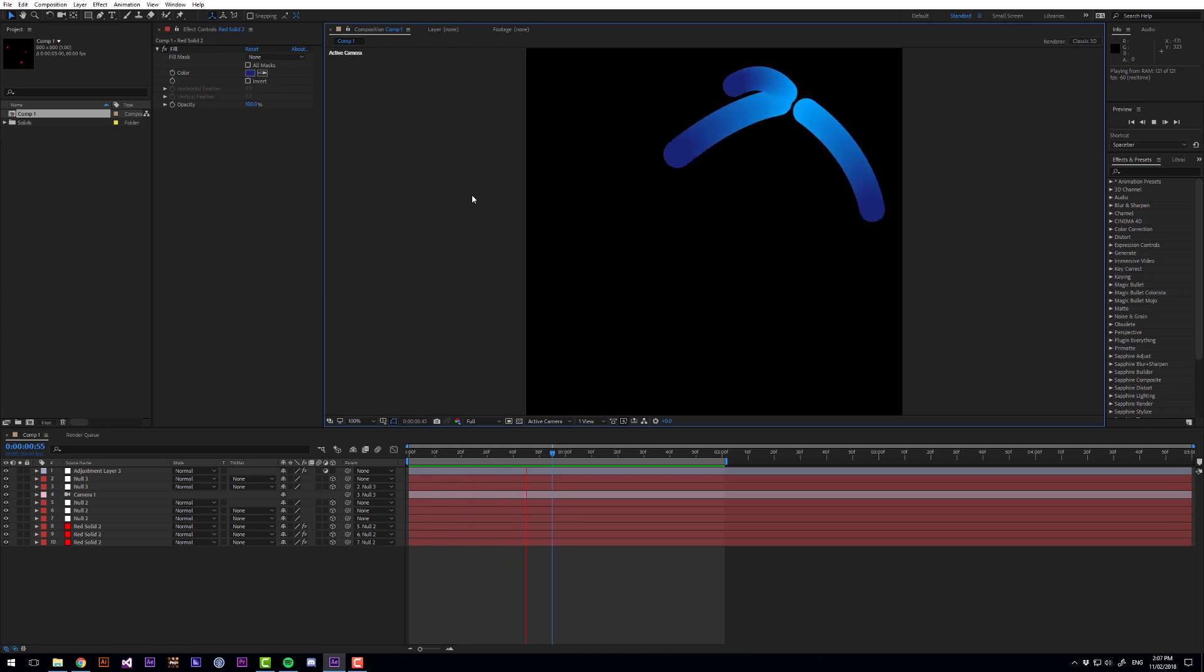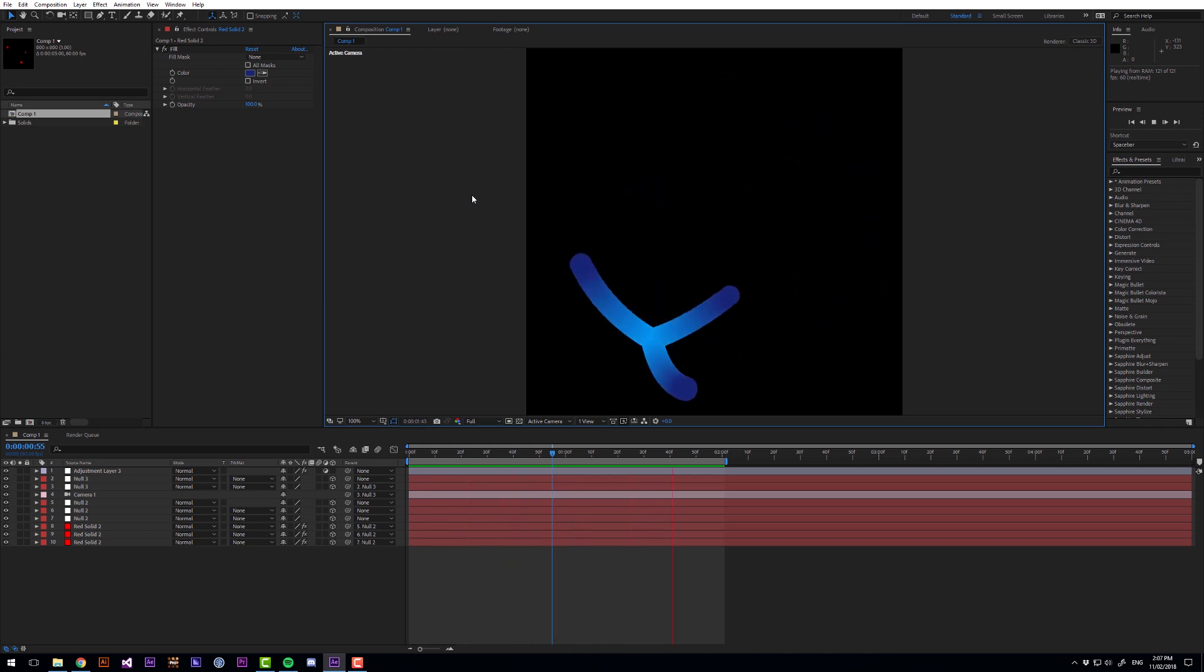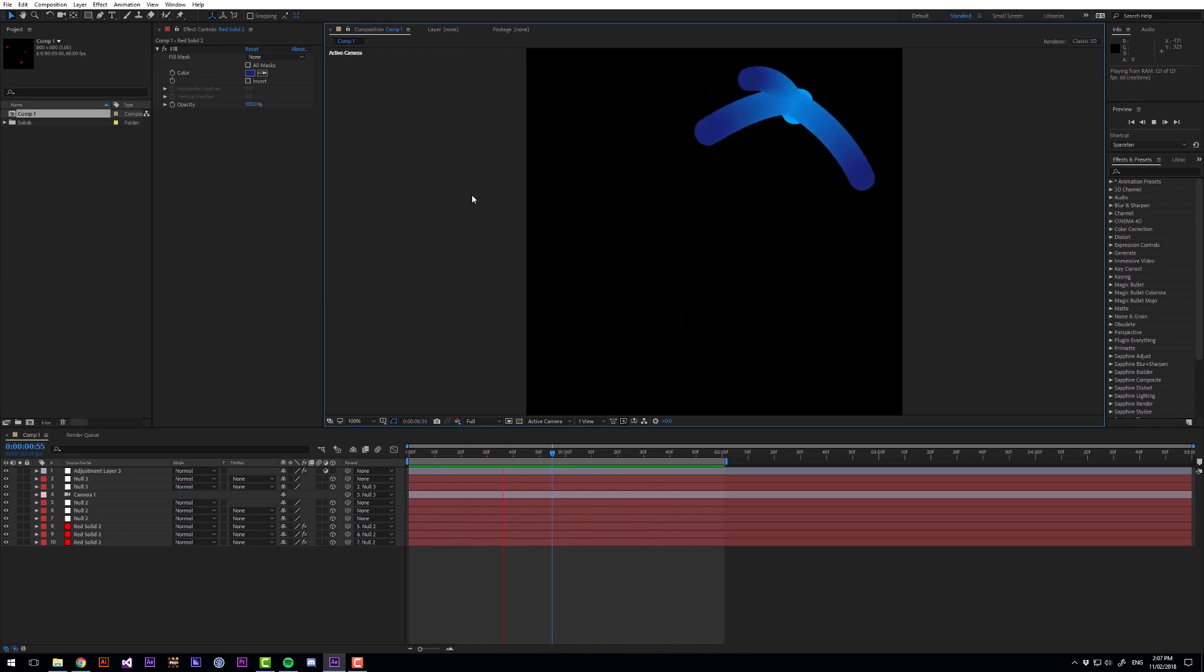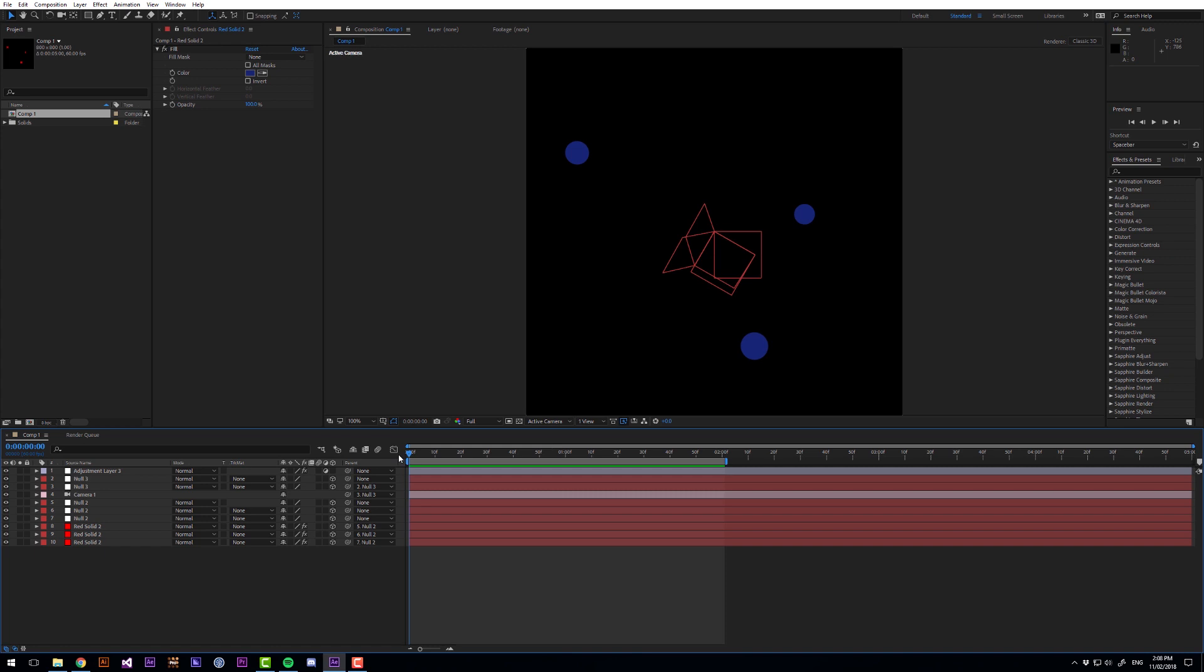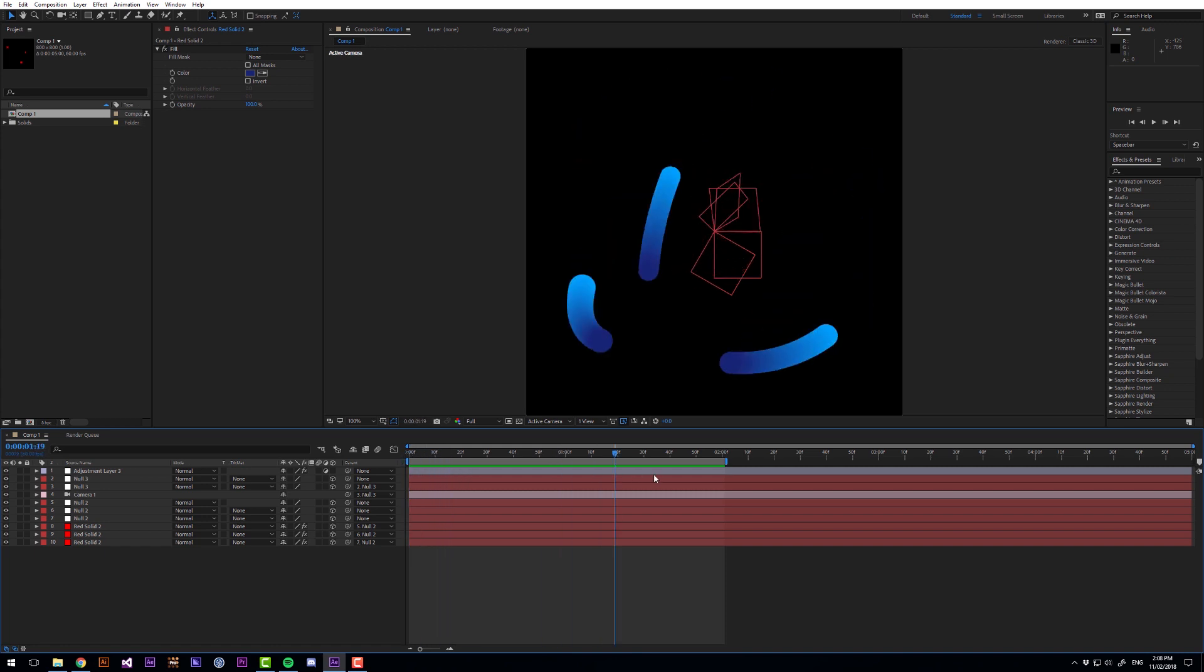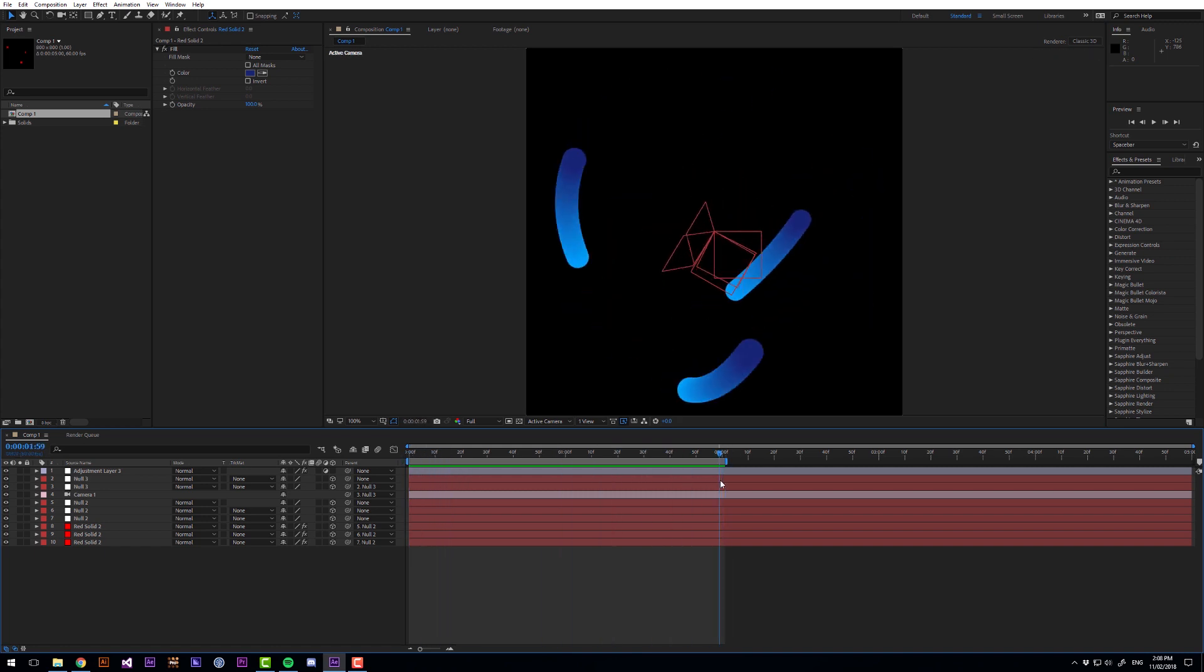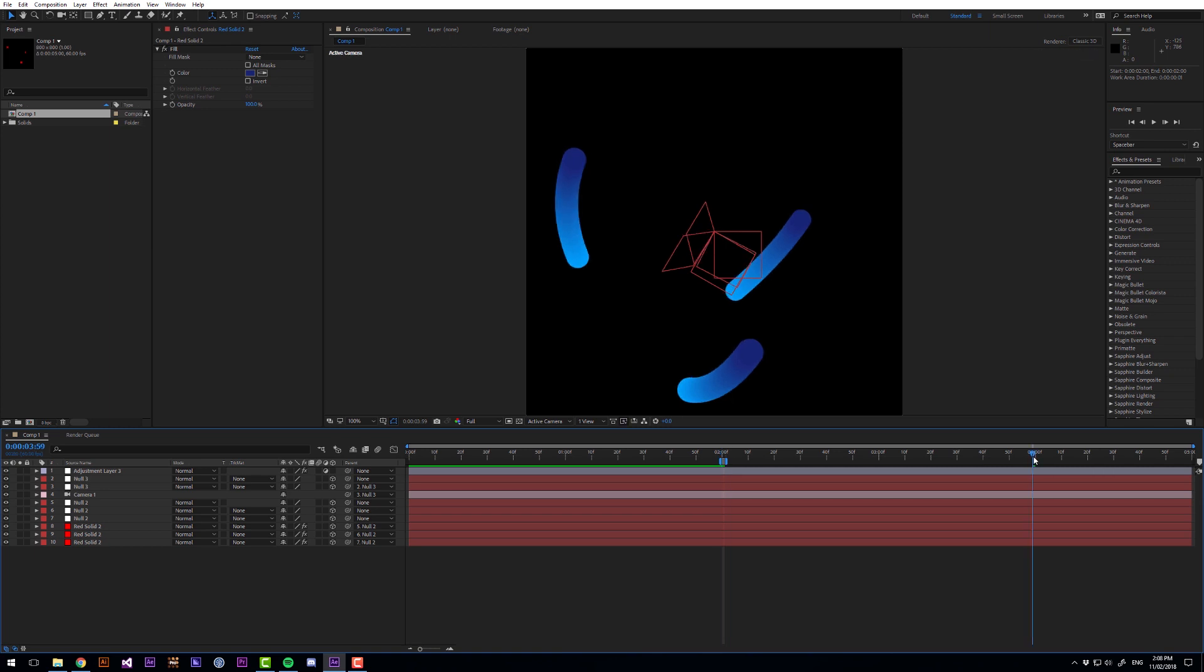Now if we do a preview we can see we're pretty much there but it's not really looping and that's because at the very start we have no motion trail. So what we want to do is start the animation at two seconds and then end at one frame before four seconds. And now animation is looping nicely.